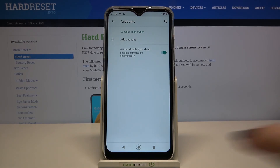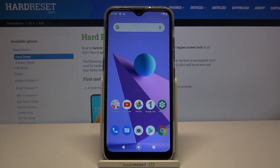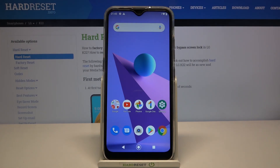That's all — this is how to manage a Google account on your LG K22. Thank you so much for watching. I hope this video was helpful, and if it was, please hit the Subscribe button and leave a thumbs up.